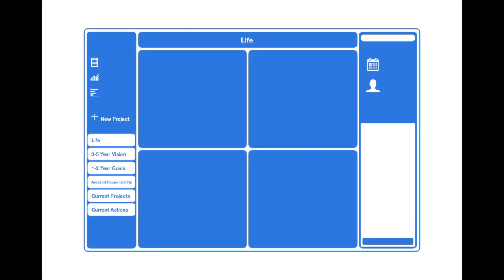As you can see in this Priority Matrix schema here, you can use the six level model in Priority Matrix by creating six separate projects. As you can see on the left, we've got the life project, the three to five year vision project, one to two year goals, areas of responsibility, current projects, and then current actions. You can easily create a four quadrant project that covers each of these areas and jump in and out of each one as you try to accomplish everything you need to do using the GTD methodology.